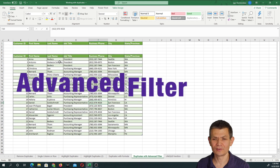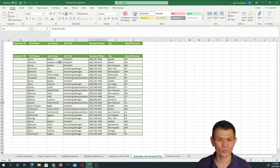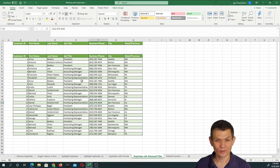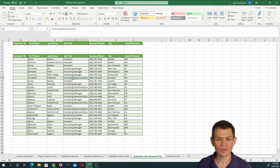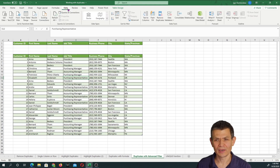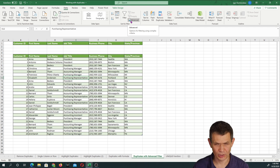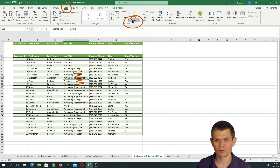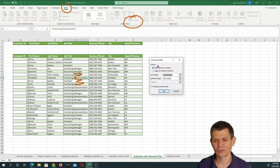Another way to extract unique values — similar to removing duplicates but non-destructive — is to use the Advanced Filter functionality in Excel. With this data range containing duplicates, go to the Data tab. Advanced Filter is right there under Filter. Click somewhere in the data set first, then click Advanced Filter.